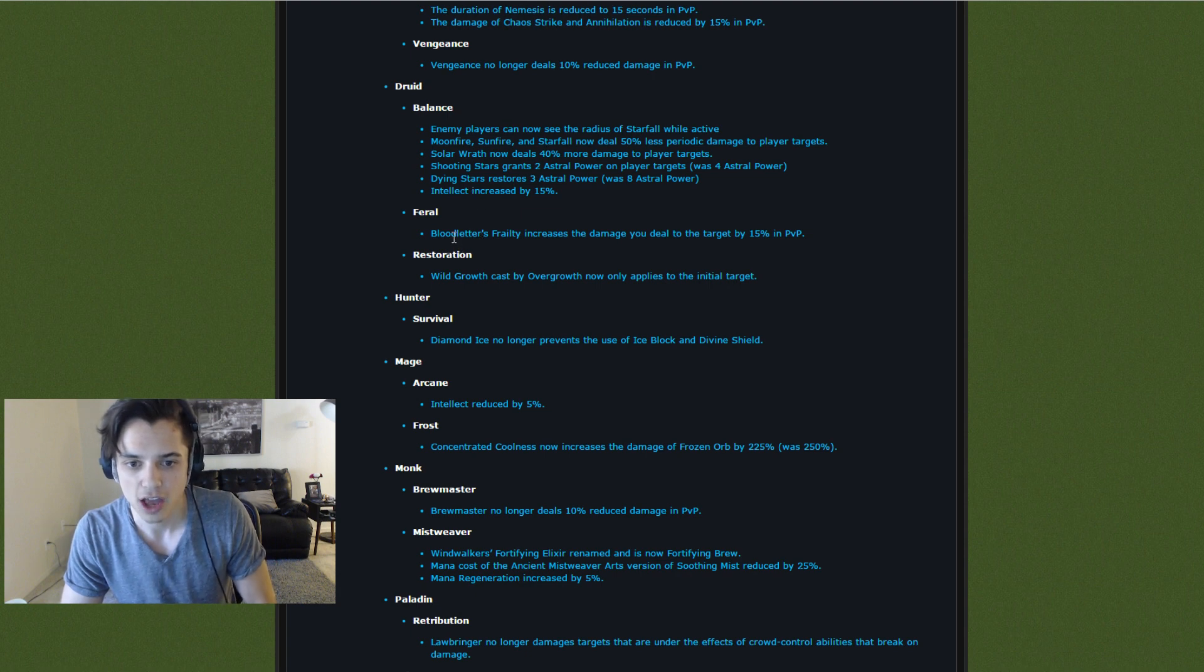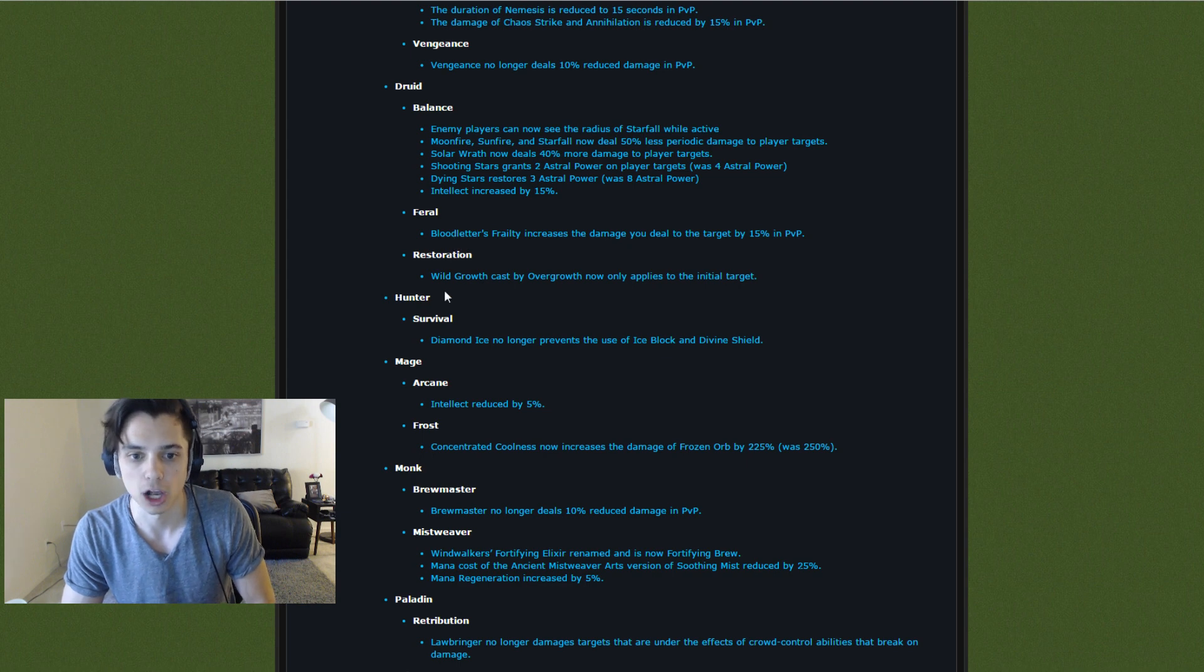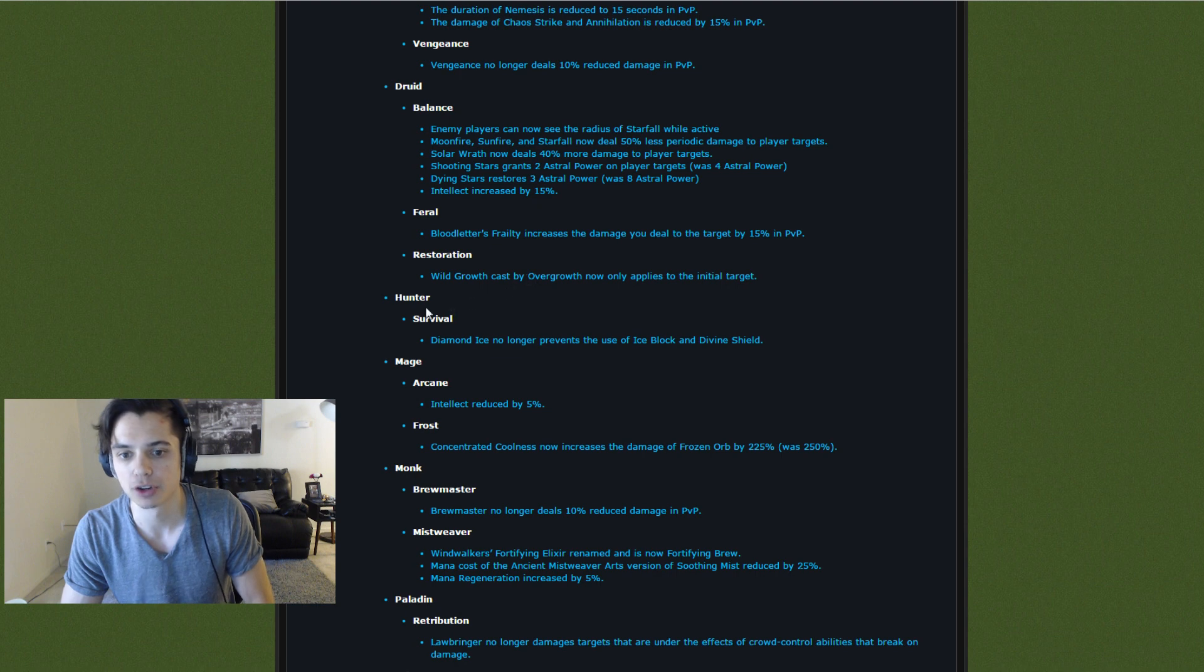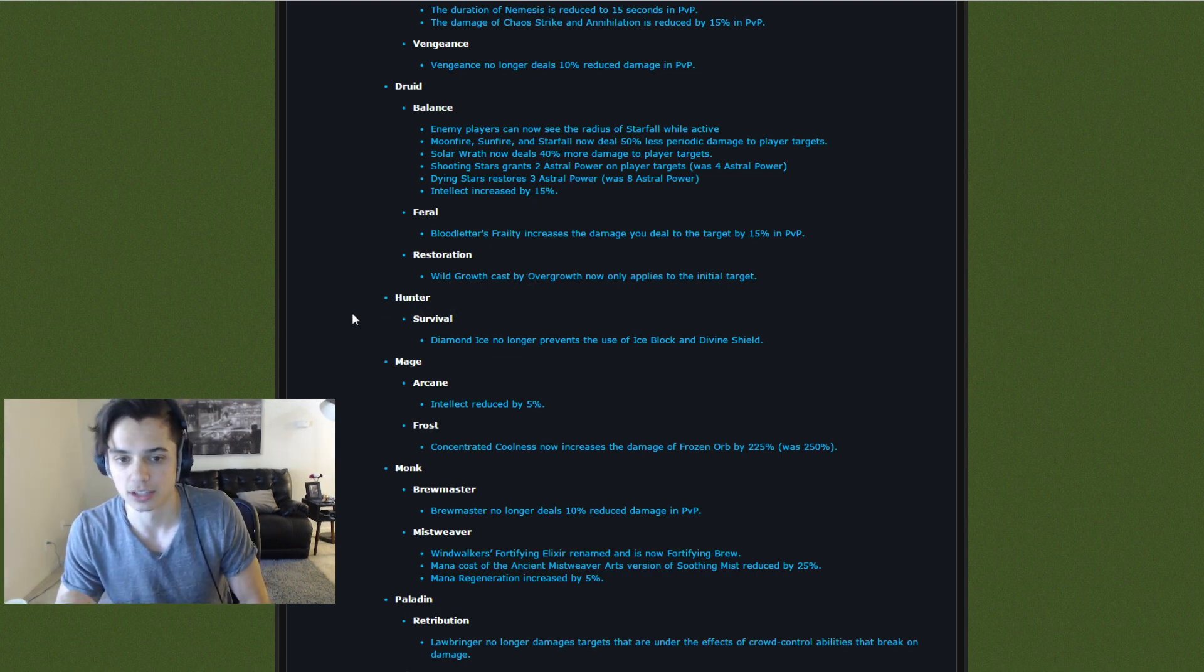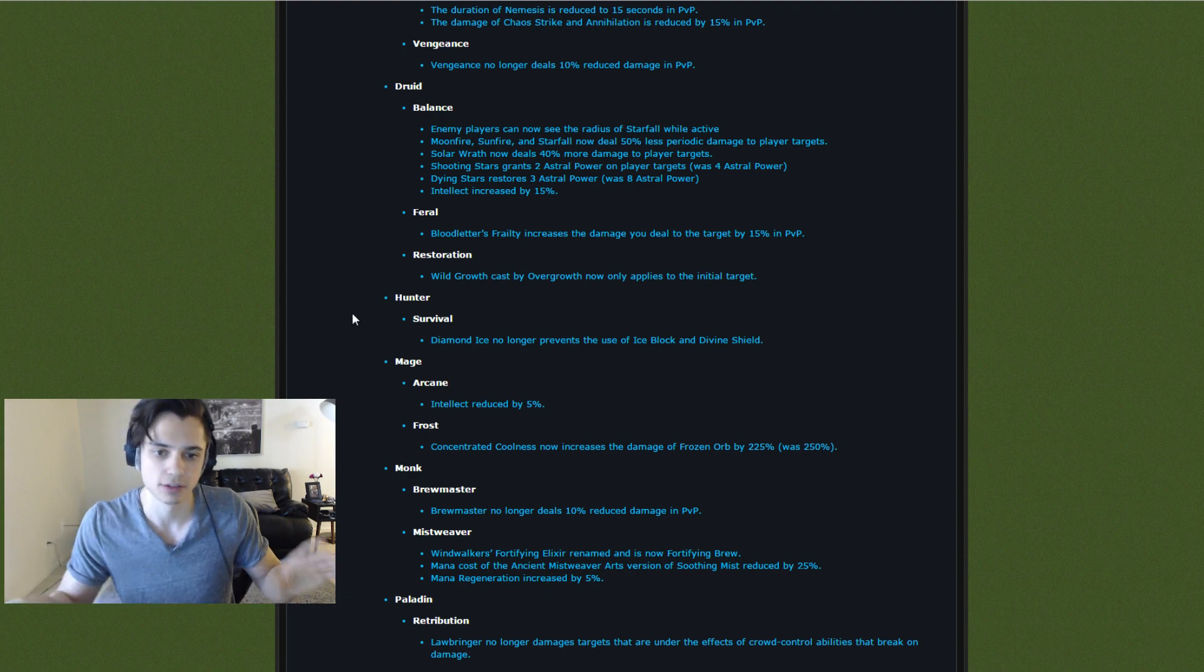Feral. Bloodletter's Frailty increases damage you deal to the target by 15% in PvP. Okay. Restoration. Wild Growth cast by Overgrowth now applies only to the initial target. So I think what that means is when you Overgrowth, Wild Growth only gets applied to that one person instead of everyone.